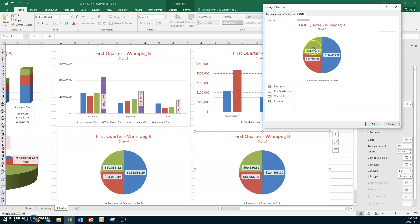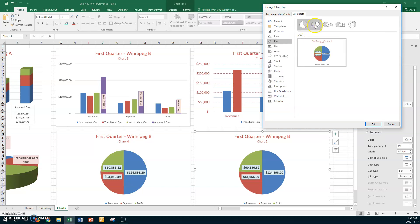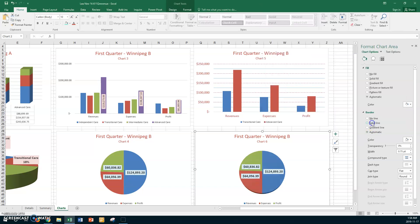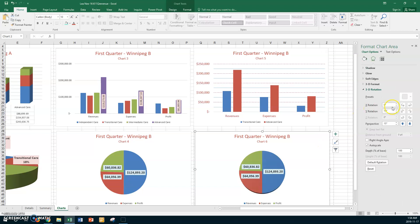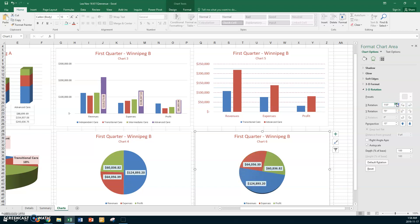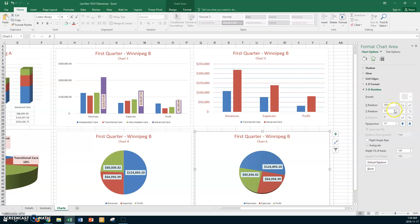Now change it to a 3D pie: right-click, go to Change Chart Type, and select the 3D pie. Click OK. You can only rotate when it's in 3D, so rotate the pie going around until the biggest slice is at the top.